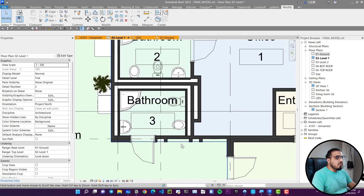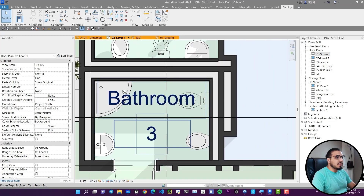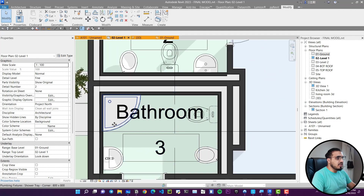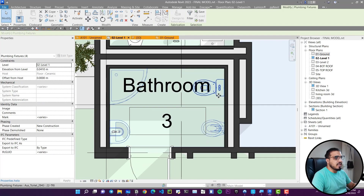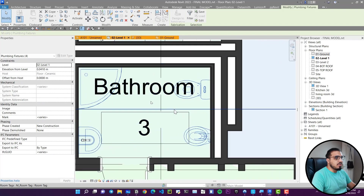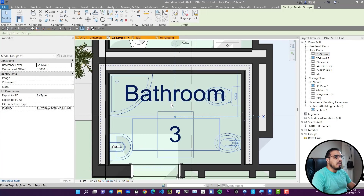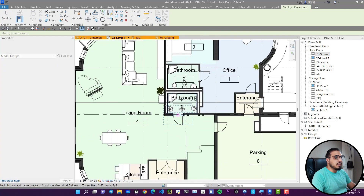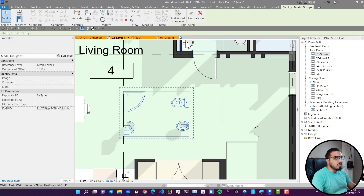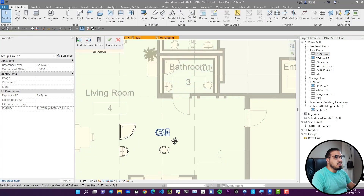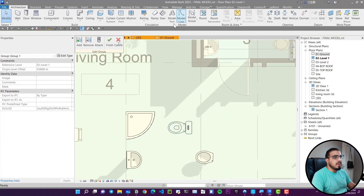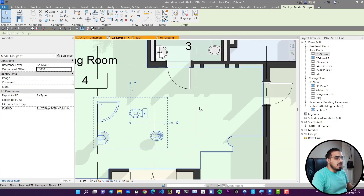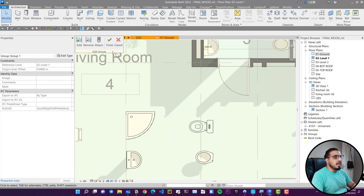The next tool is Groups. I love groups because you can work modularly and it saves lots of time in bigger projects. For example, select all your bathroom furniture and create a group. Then go to the Architecture tab, click Model Group, and place that group anywhere you want. When you select one group, go to Edit Group, and any modification you make is applied to all instances of that group — which is amazing.